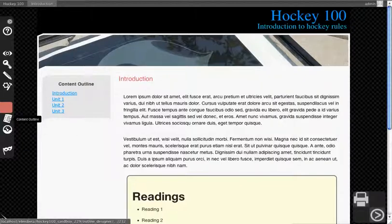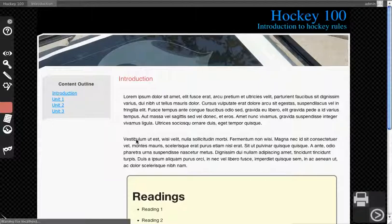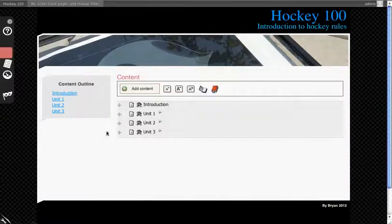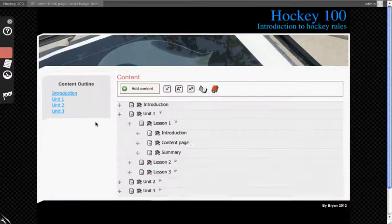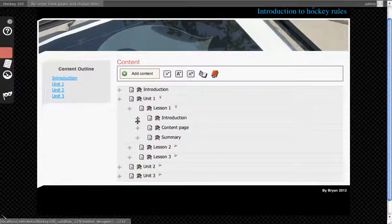It will also provide a link to content outline, which accesses the outline designer. Clicking on this button, you'll see that you can drag and drop content around in your course.